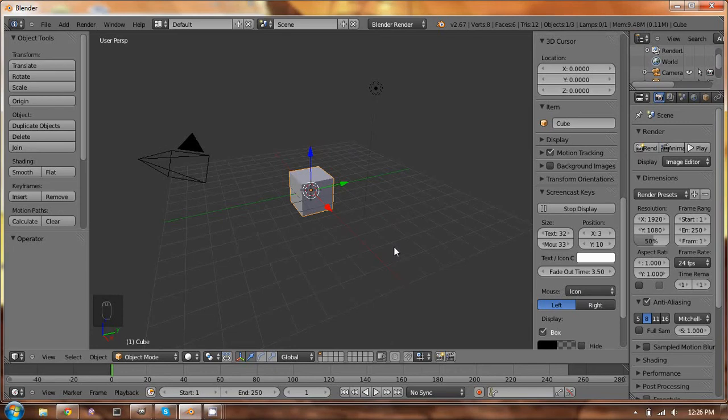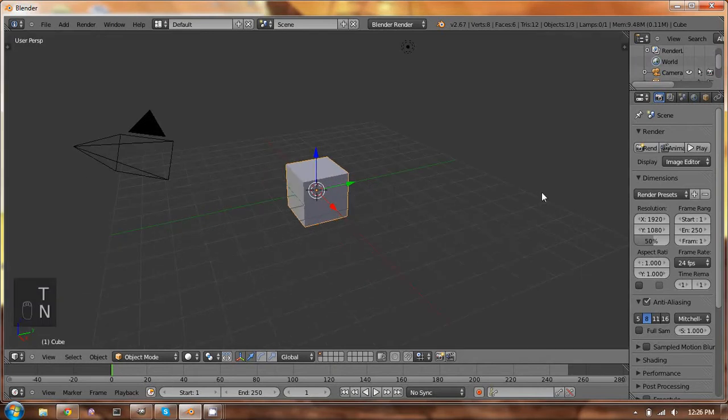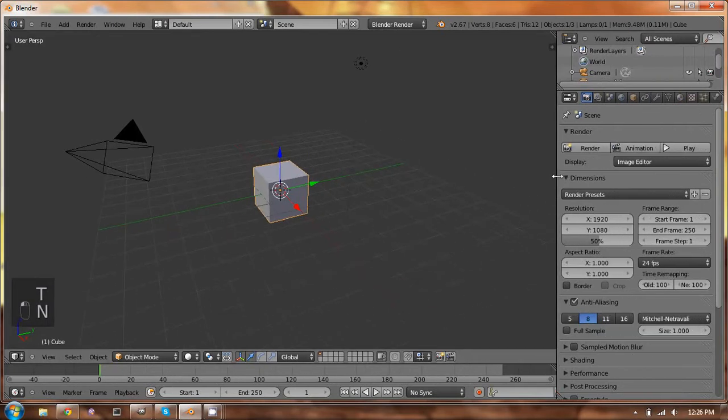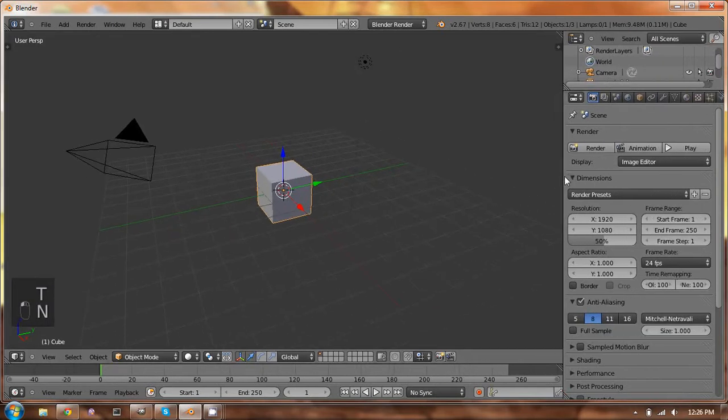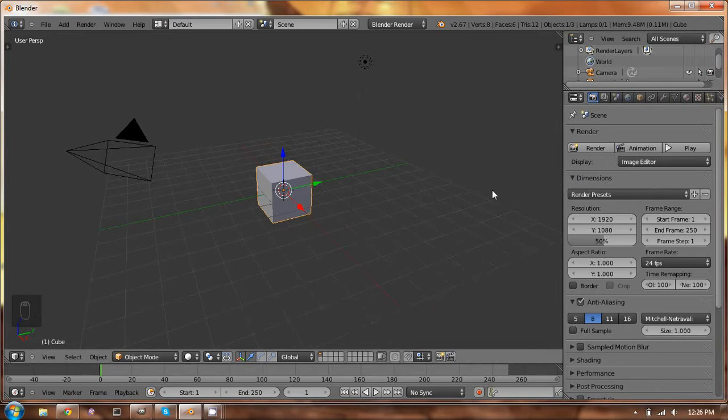All right, so today we're going to be talking about bullet physics in the Blender viewport. It's a fairly new addition to Blender, but it's something that makes it a lot easier in terms of making simulations and having objects interact with other things.